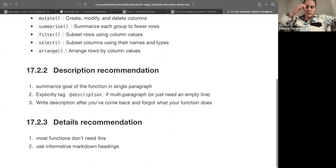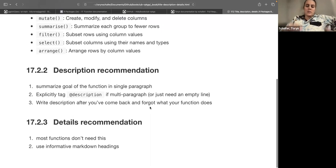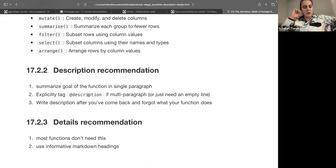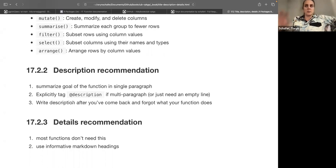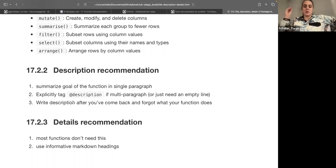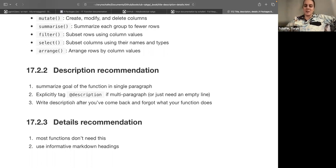The description is that first paragraph — you have your title, a blank line, then the description. You should summarize the goal of the function in a single paragraph. If you need multiple paragraphs or just want an empty line in your description, you can use the @description tag to tell roxygen2 it's going to be multi-line. They suggest not writing your description the same day you write the function — you should wait until you come back to the project and have forgotten what the function does, then re-teach yourself and write the description.